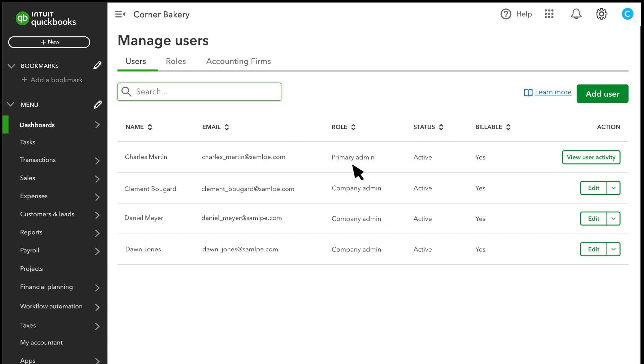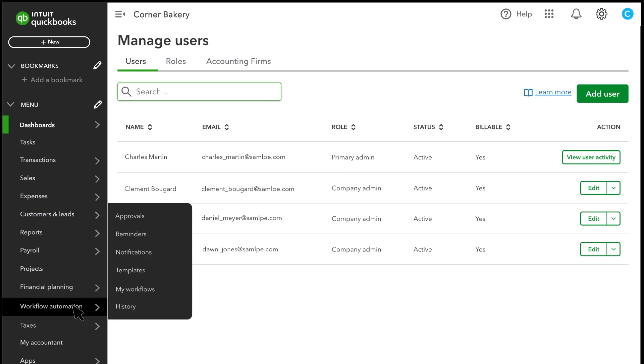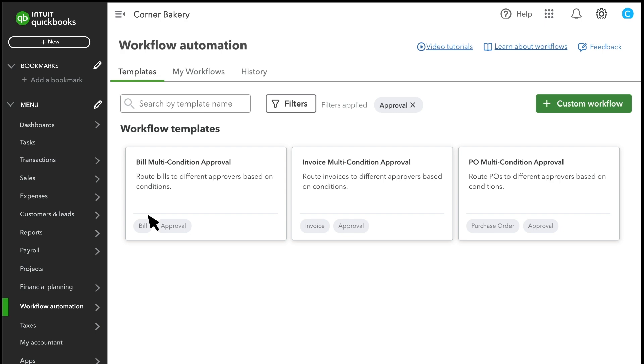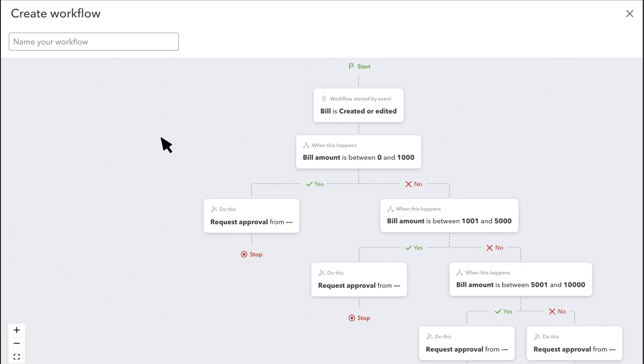Note that only admins can set up workflows. Select Workflow Automation and then Approvals. Select the Bill Multi-condition Approval template. We'll call this workflow Bill Approvals.